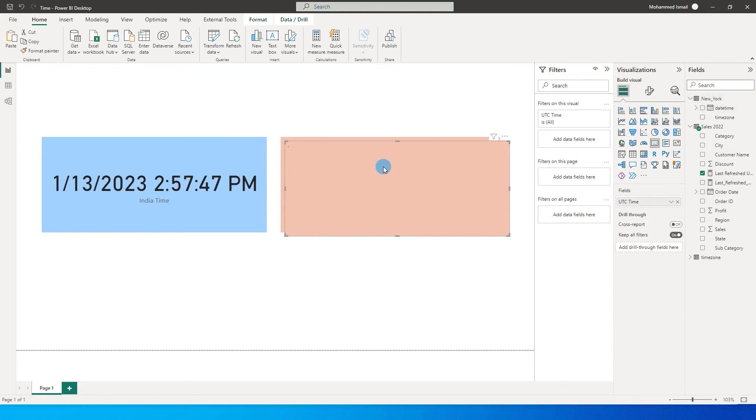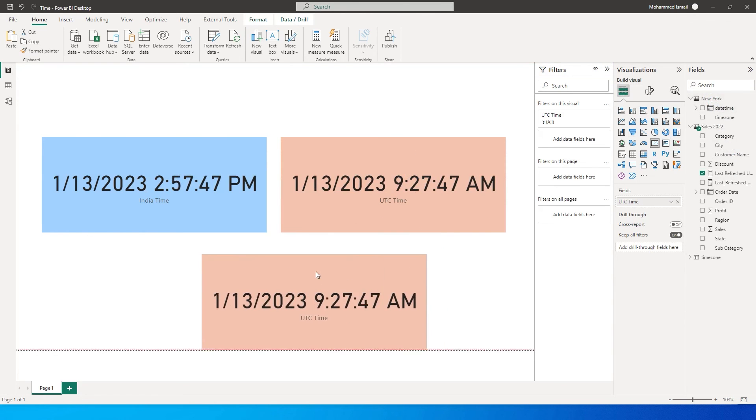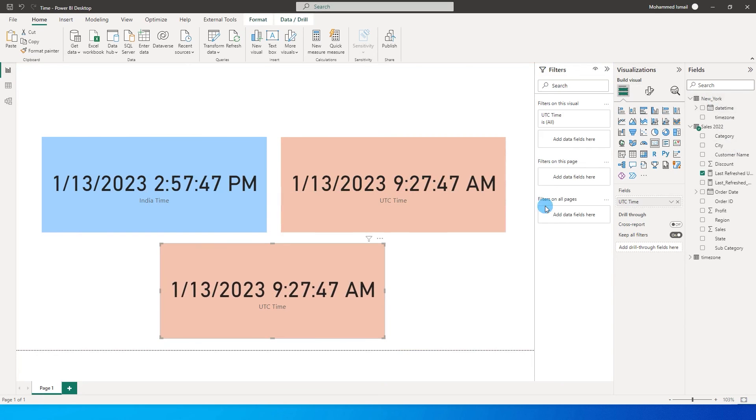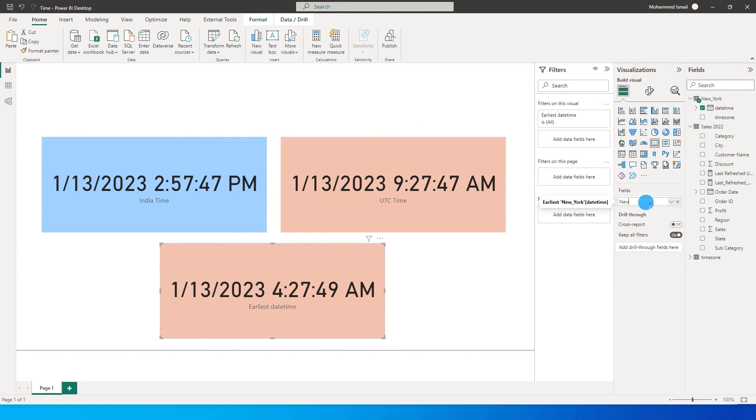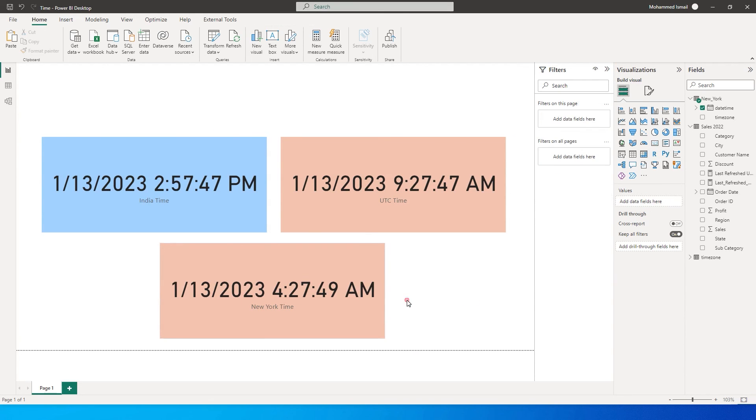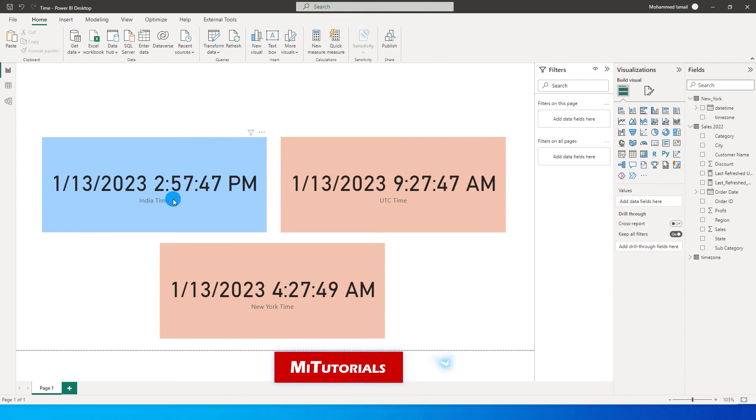Let me just copy paste this particular visual over here and add this date time over here and change this to New York time. All right. So this is now the New York time. This is my UTC time and this is the India time as of now.